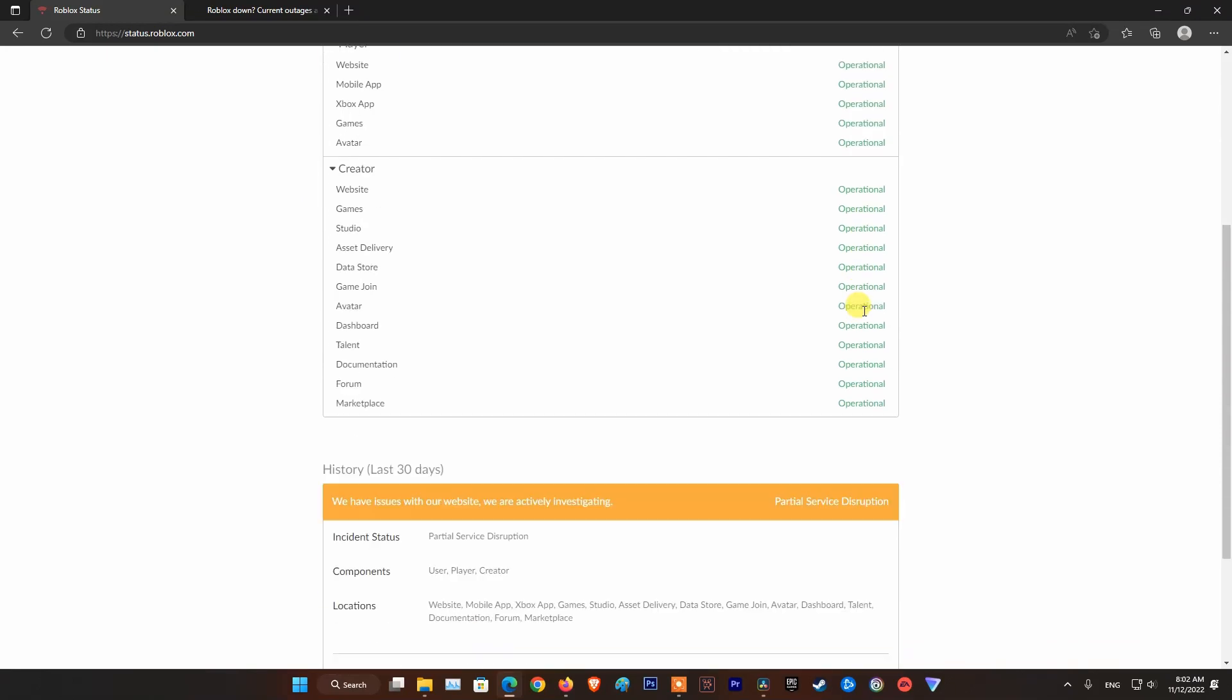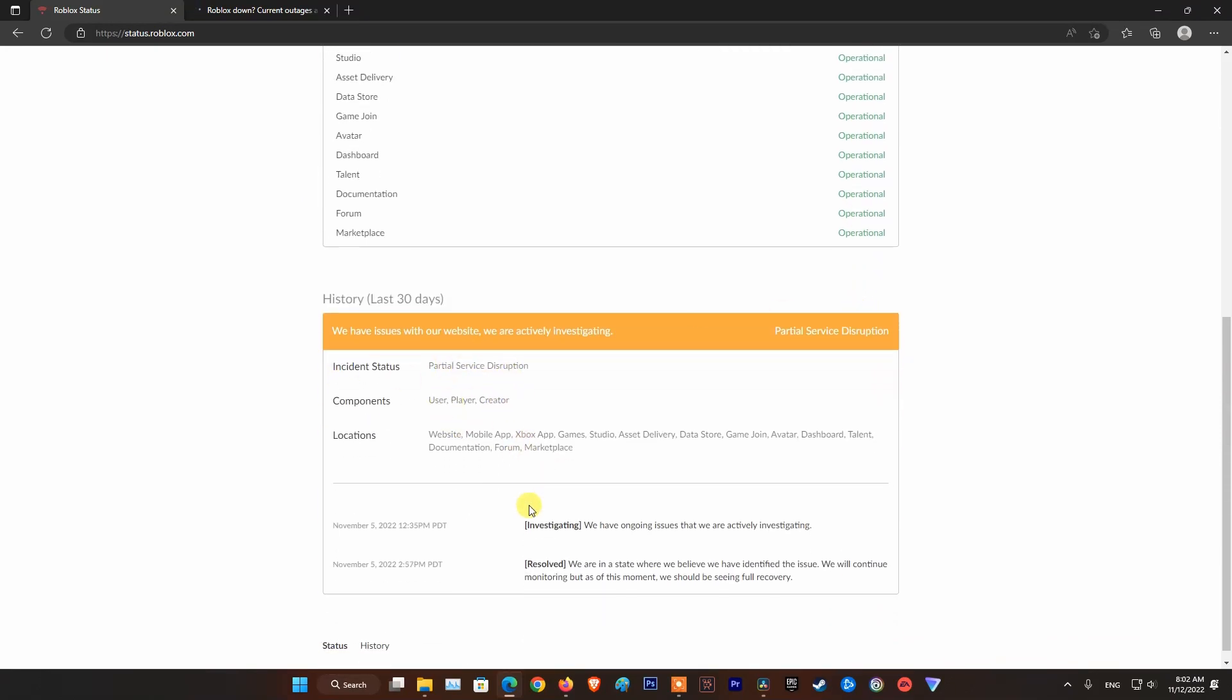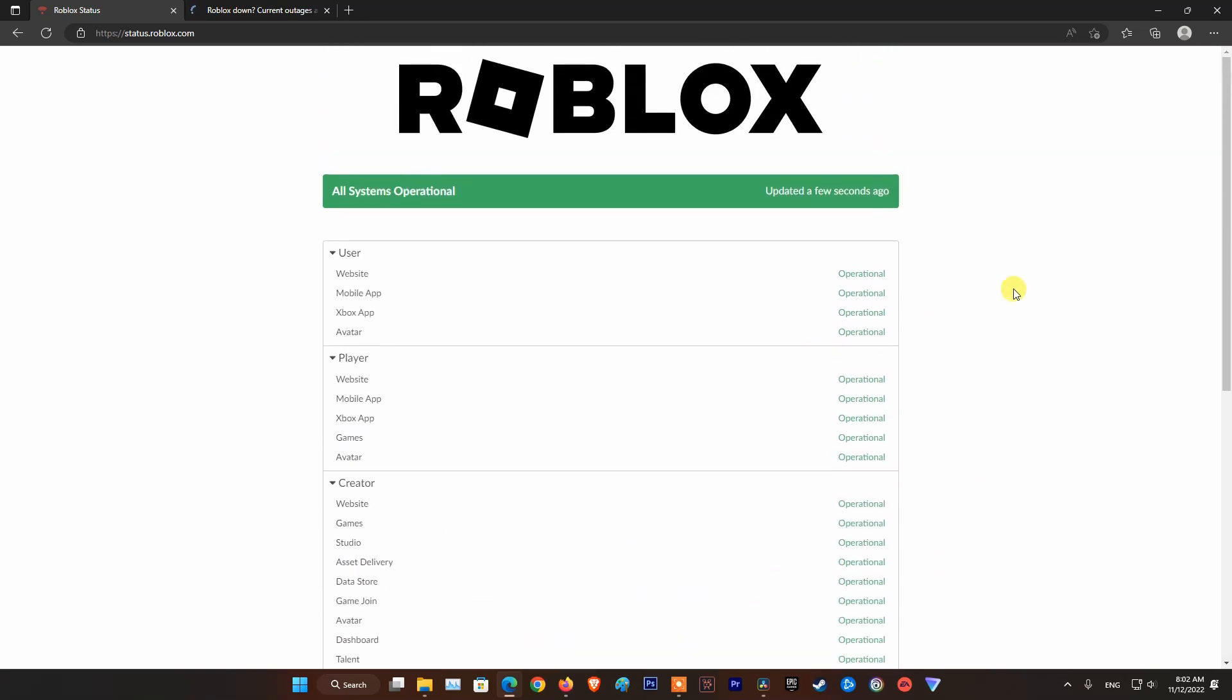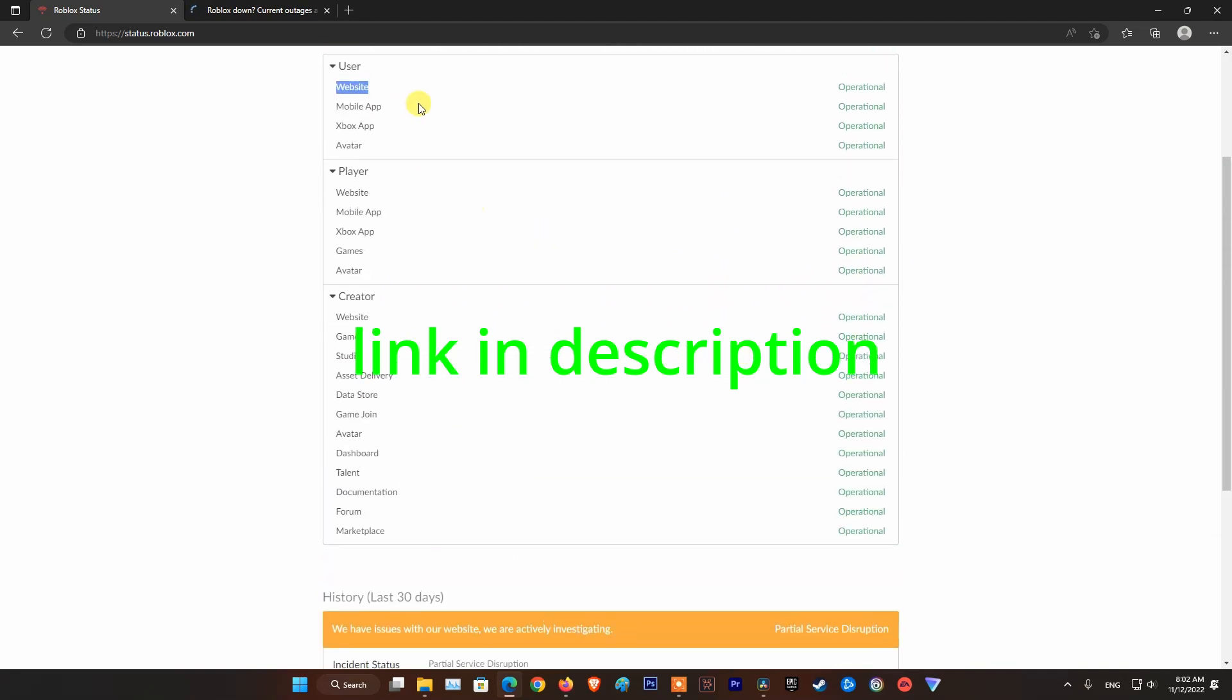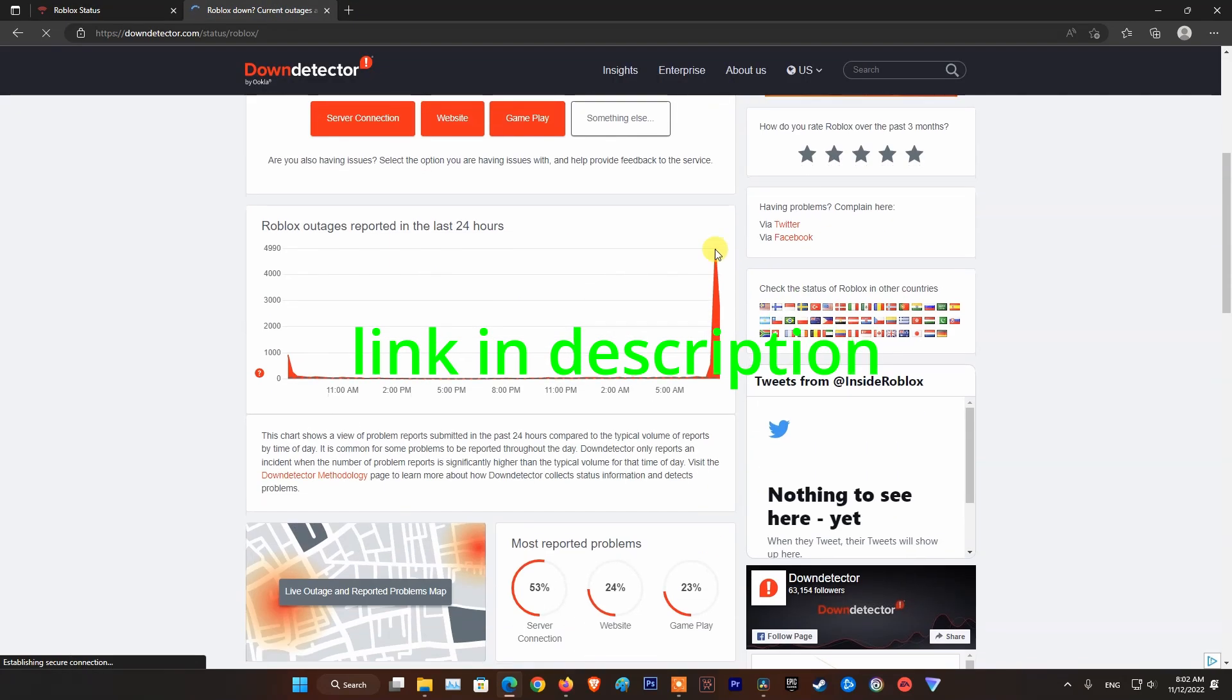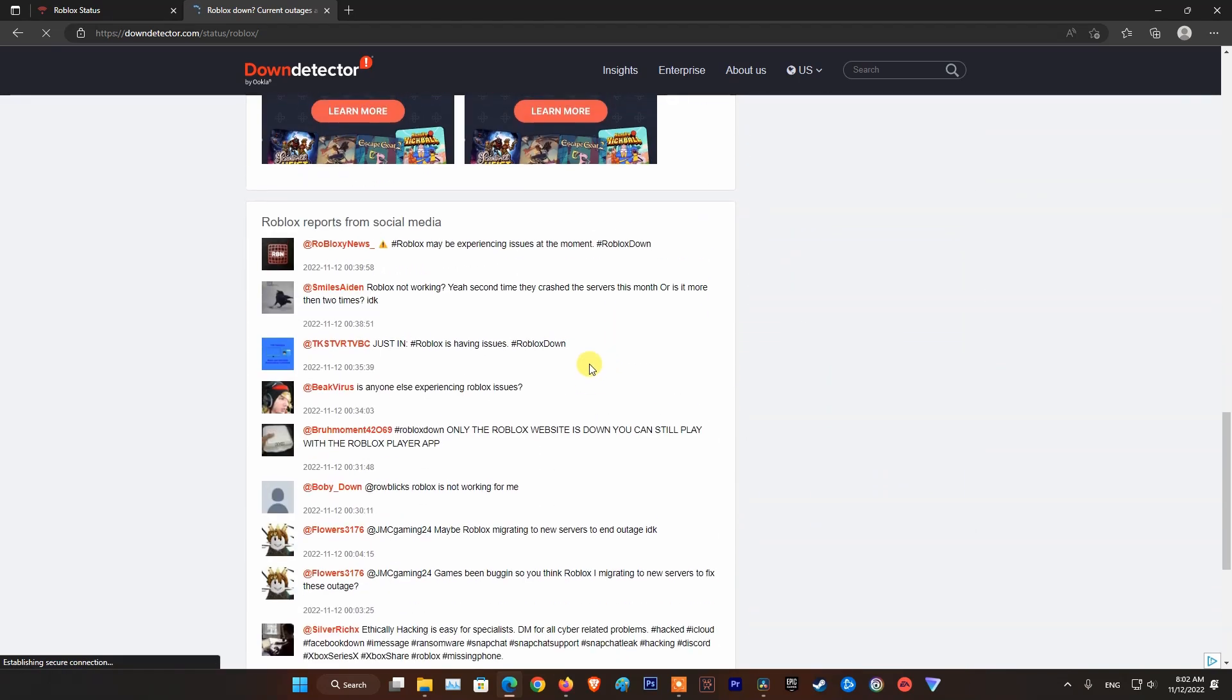The first thing you should do when you encounter these messages is to check the server status of Roblox. To do that, visit the official Roblox status page. Here you will see information about the server such as power outages, offline or other problems. Also visit the down detector page to see if other users have the same problem as you.